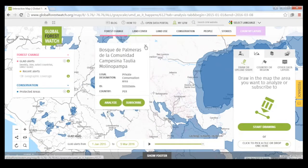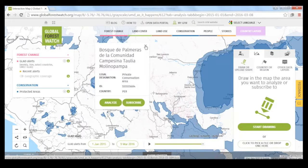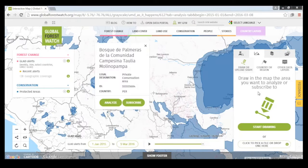Thank you everyone for showing up. We really appreciate it and we hope you found this as useful as possible. If you have any questions, feel free to email gfw@wri.org — it's also on the website. We hold webinars once a month for various parts of the website and will be following up this webinar with an email showing all the resources, including a video recording. We apologize if there were any connectivity issues, but all of it will be available for watching at a later date. Thank you again and we hope to see you again soon.